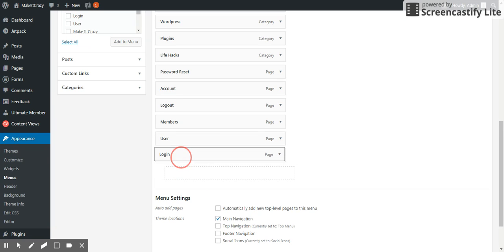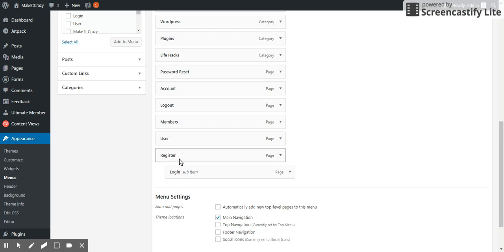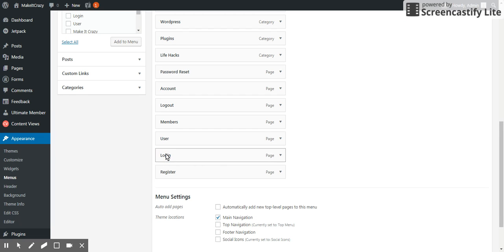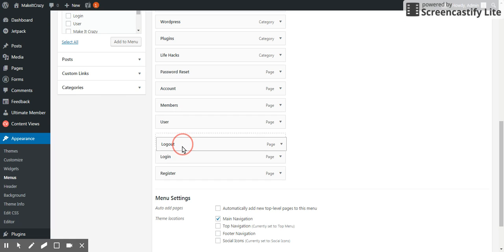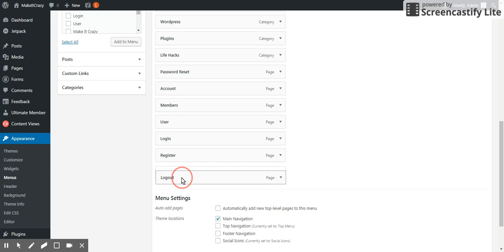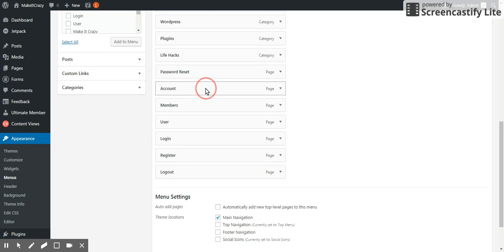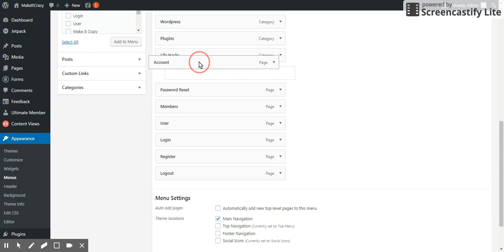And login also, login just before register. Logout should be at the end and the password reset.